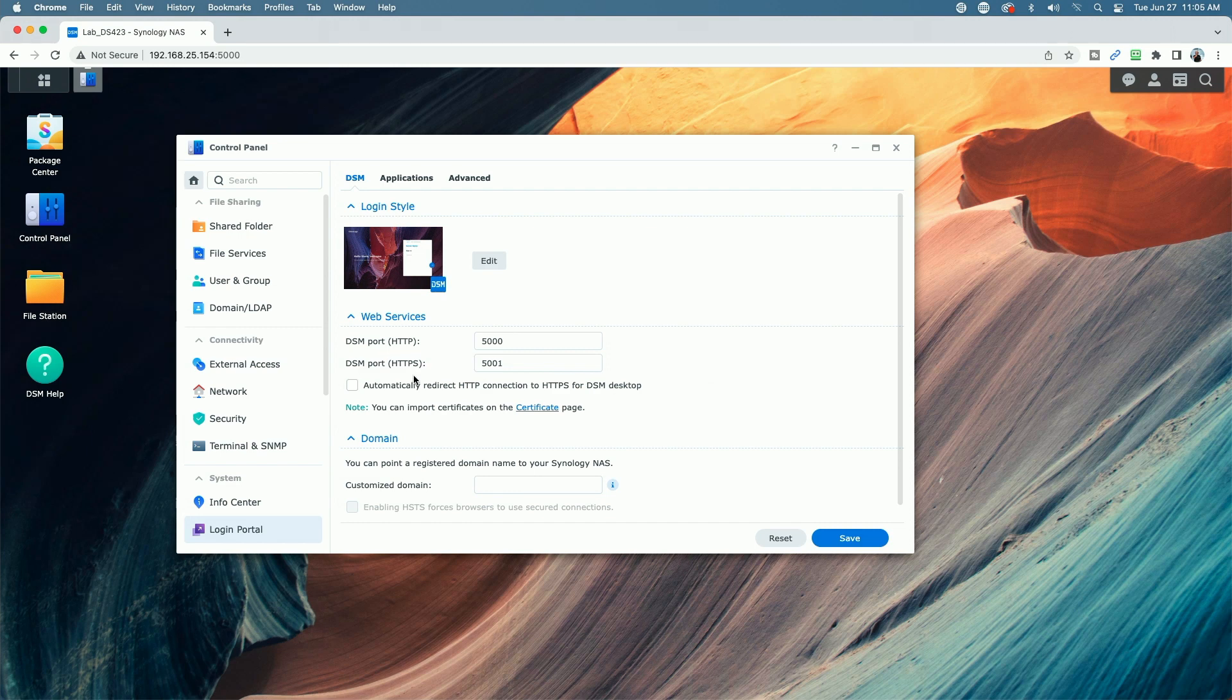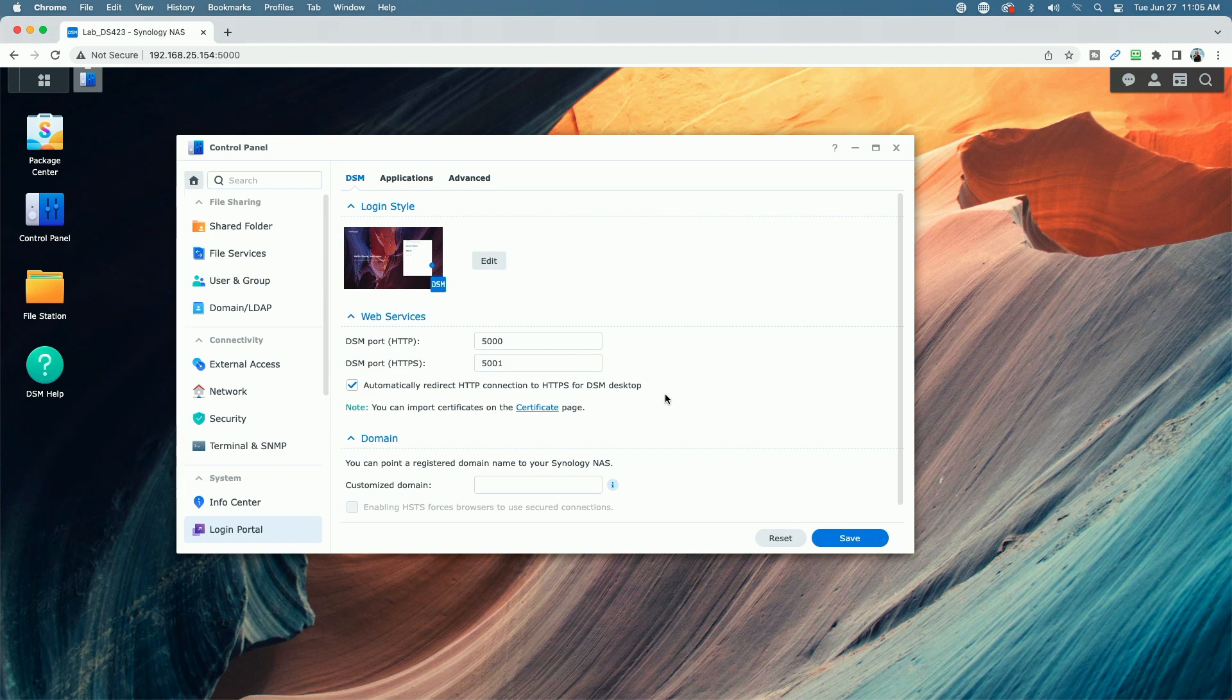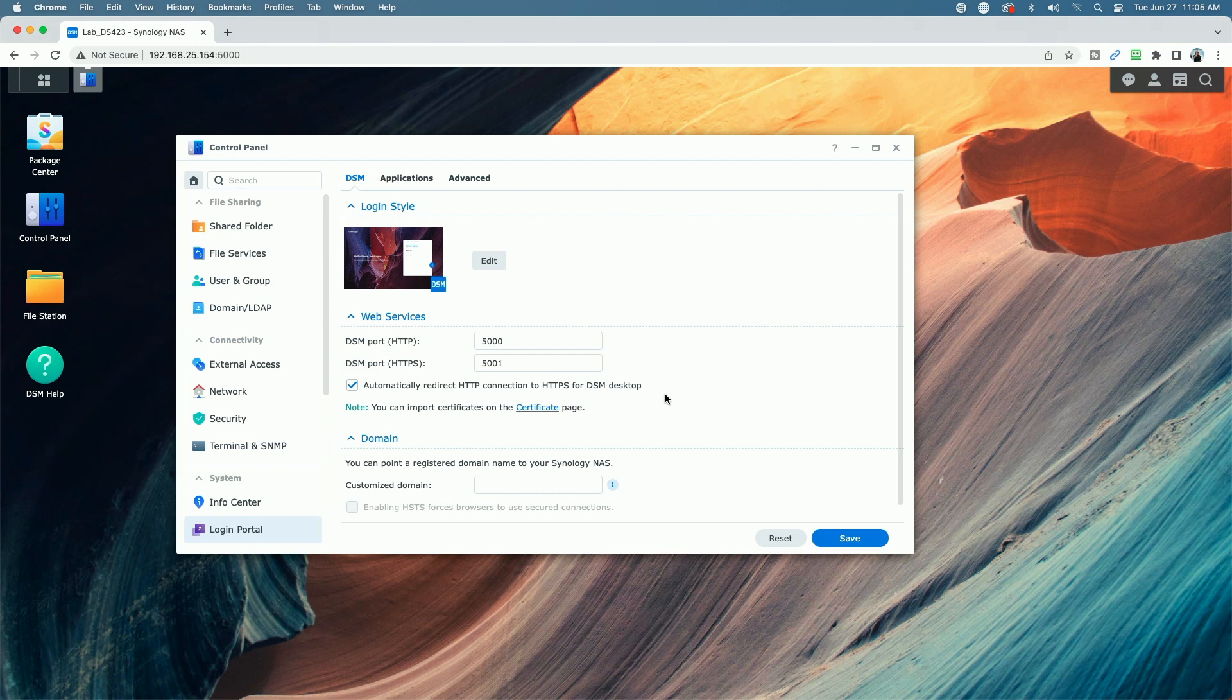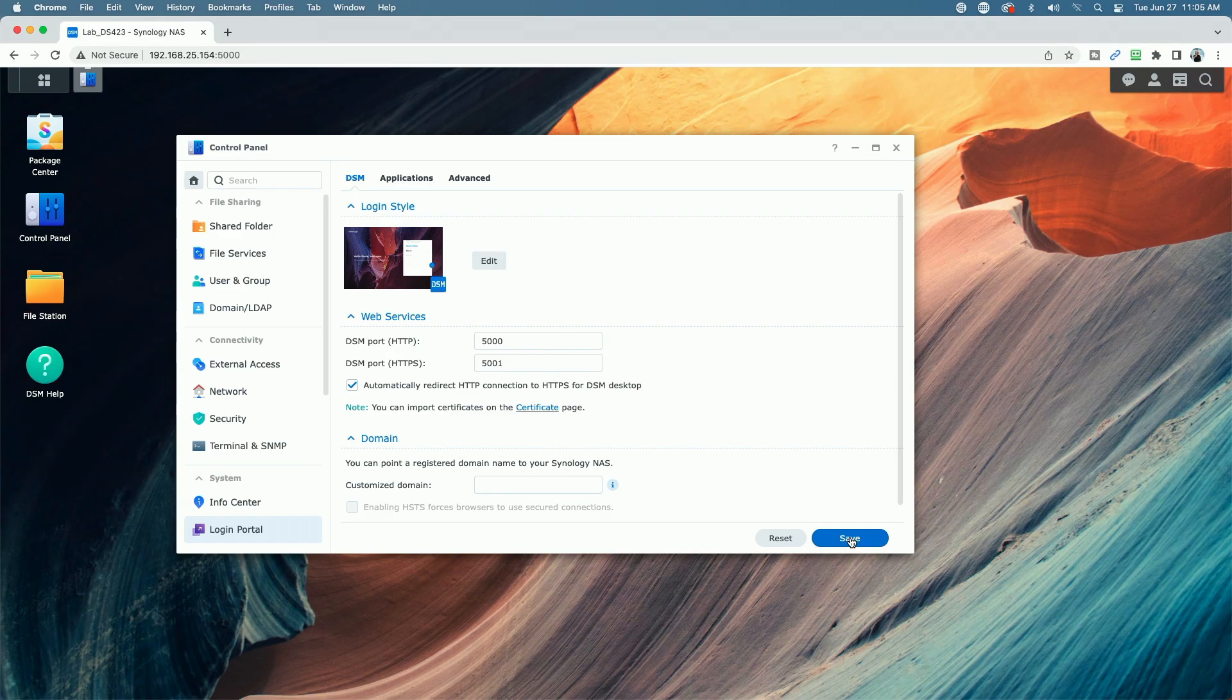And then while you're at it, you can go ahead and apply a checkmark here, which basically enables the redirection of all HTTP traffic to HTTPS for the DSM desktop, which basically means that the traffic between your computer and the Synology NAS desktop is no longer passing in clear text. Whatever you do, whatever changes you make here, just remember to hit the save button to apply the changes.